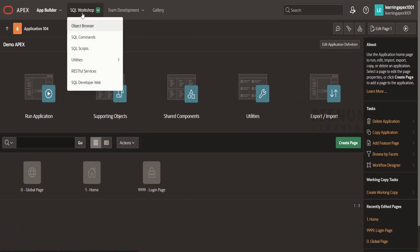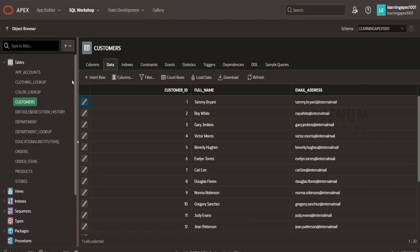This is one of the offerings within the SQL workshop that you get in the Oracle Apex designer or workspace. RESTful Services is also popularly known as ORDS, that is Oracle REST Data Services. What we will do is try to expose the customers table as a service using ORDS or RESTful service, and we will try to consume it in our application like any other RESTful API.